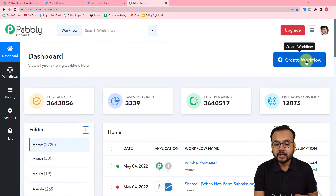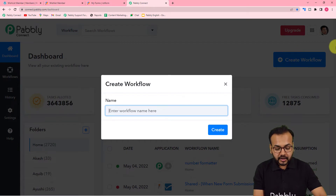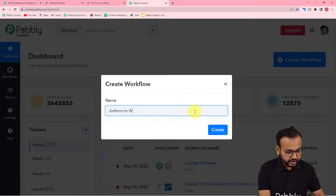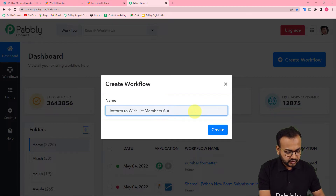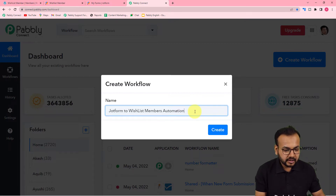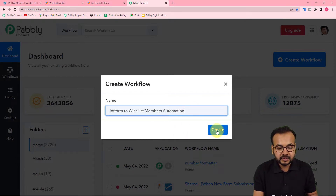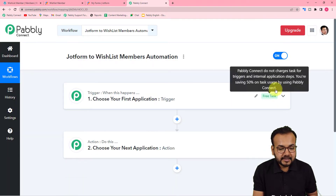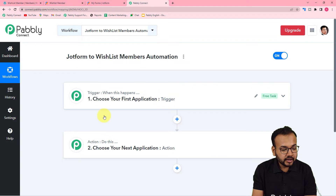After reaching the dashboard, click on the 'Create Workflow' button to create our automation workflow. You can provide any name to this workflow. I'm giving the name 'JotForm to WishList Member Automation.' After filling the name, click on 'Create' and you can see your workflow is getting created. On this page you will see two things: the Trigger and the Action.